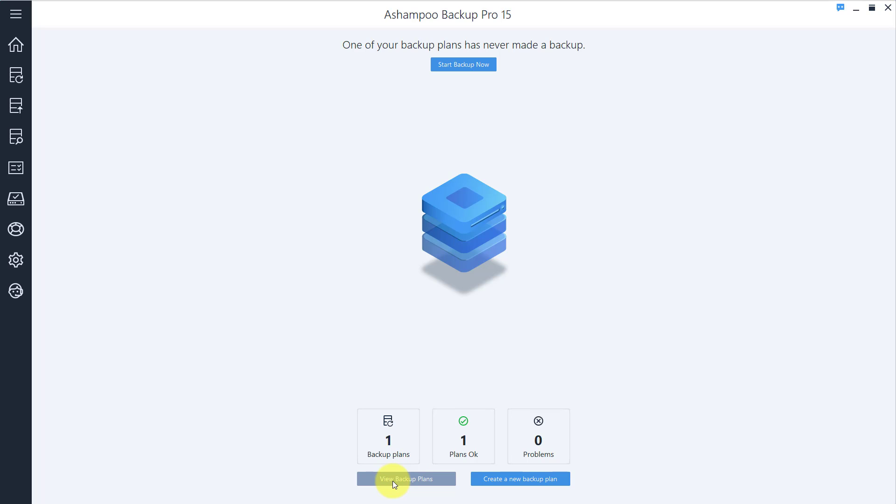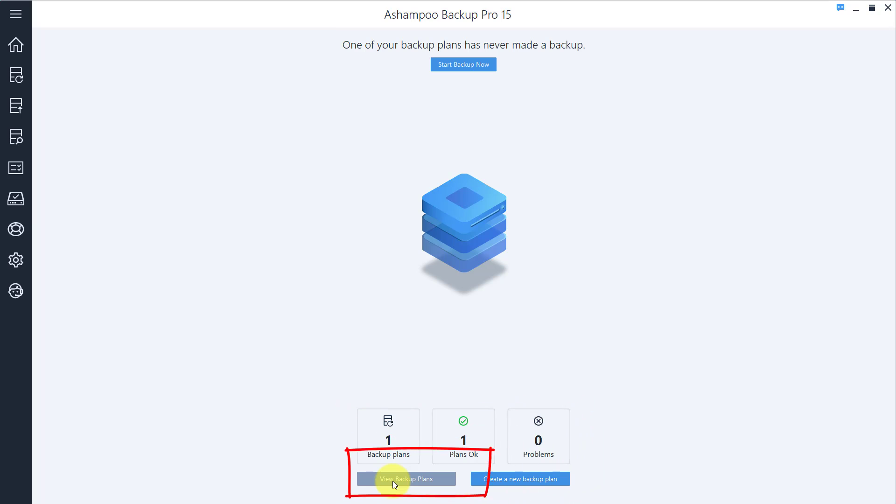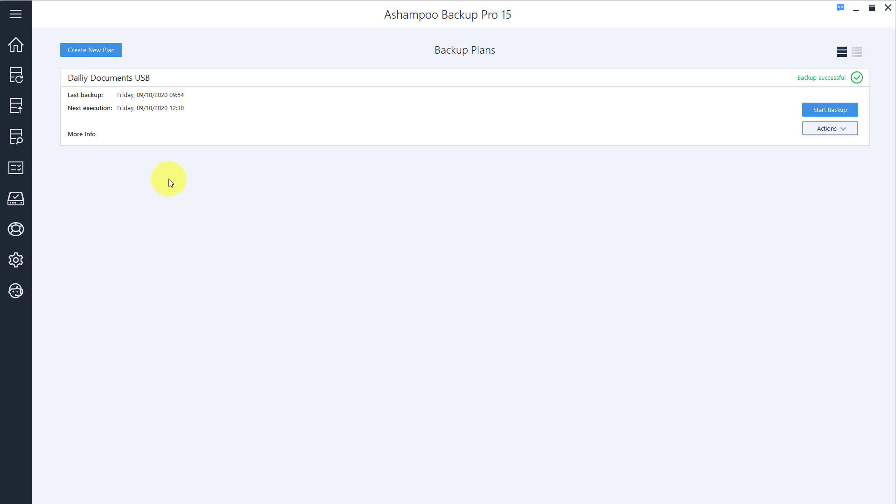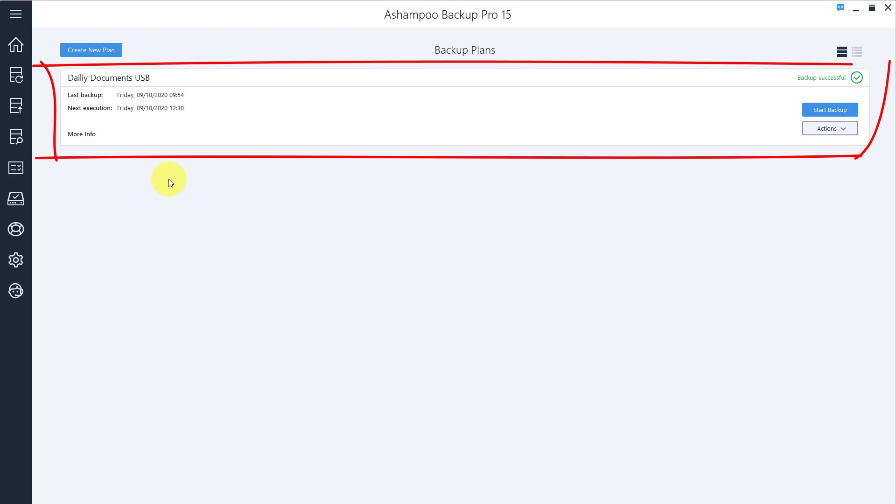The Overview page summarizes the statuses of your backups in three categories. Click a category or use View Backup Plans to access your existing plans.